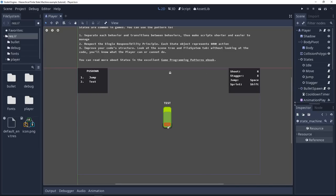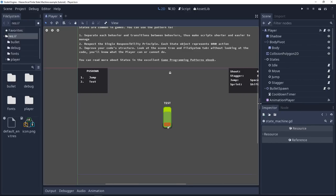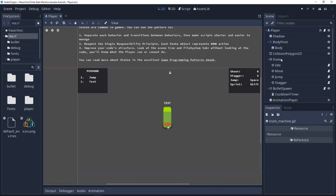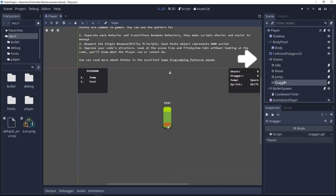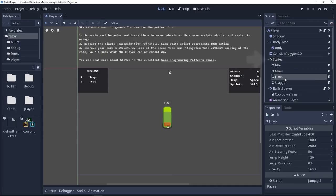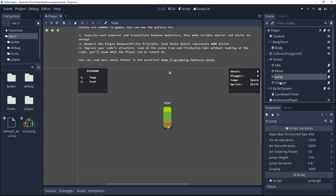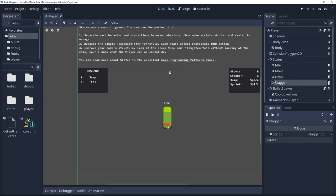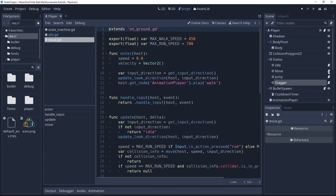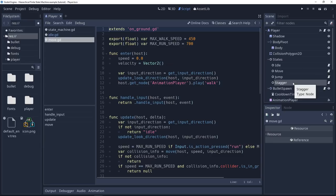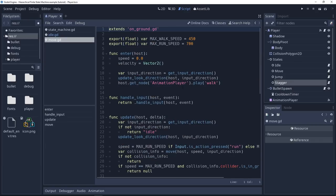If you look at my scene tree in the top right of the screen, you can see the character has a state container and a list of the states or chunks of behaviors it can have. It can be idle, move, jump, or be staggered. And each of these states has an individual script that is self-contained that doesn't know anything about the other states. It just represents this behavior.